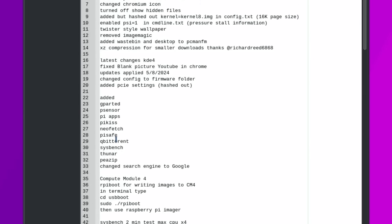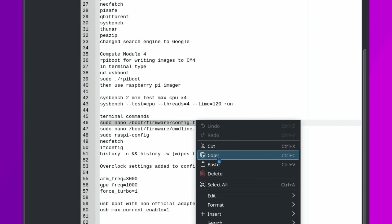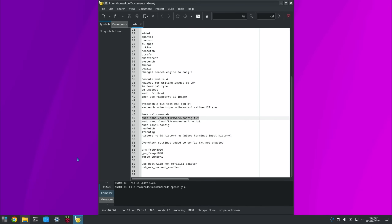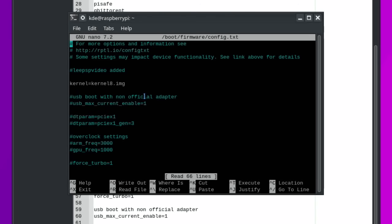I added 'kernel=kernel8.img' into config.txt but I've hashed it out. You can get to config.txt by copying the path into a terminal with Ctrl+Alt+T. In the image you download it'll have a hash in front of it, meaning it's ignored — I've deleted the hash in my version because I've got Android, but your download will have it hashed out.